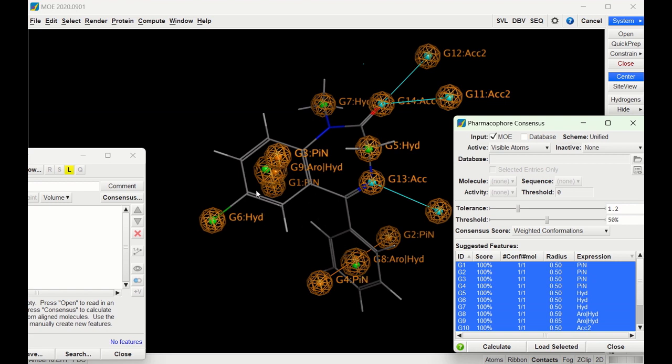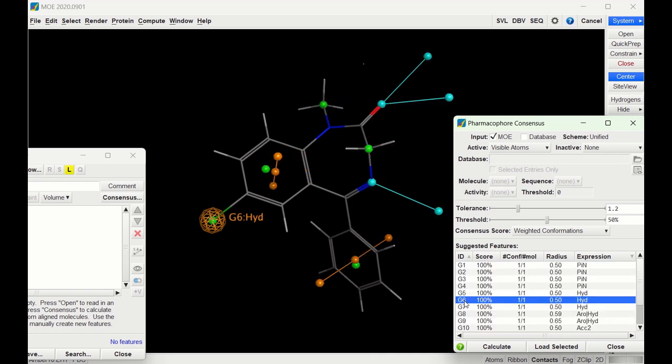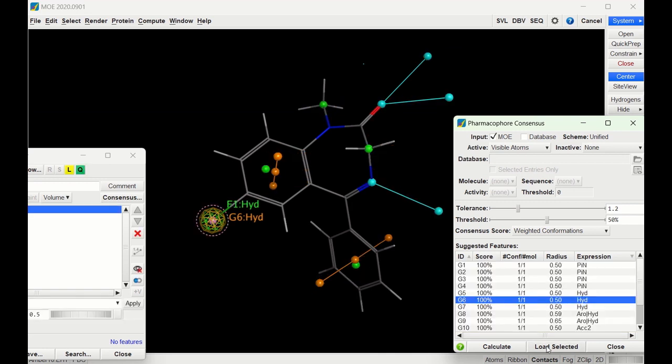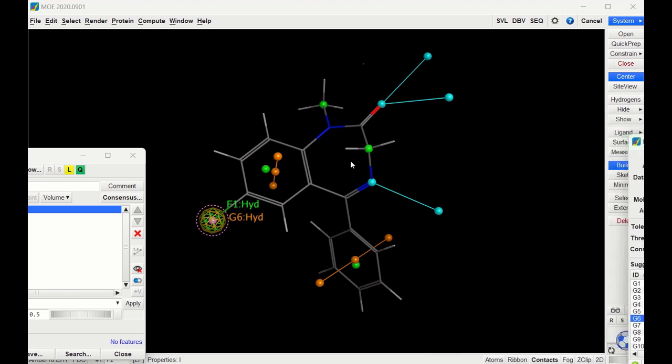The one that we care about is this hydrogen bond interaction with the chlorine. That is G6, so we're going to select G6 and click Load Selected. Now back on this window,